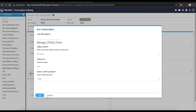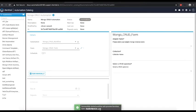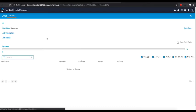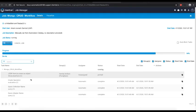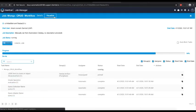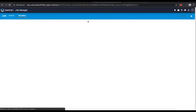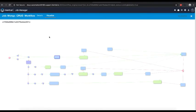On clicking run, we can see that it kickstarts the workflow and it can be seen in the job manager. And we can even visualize the workflow.